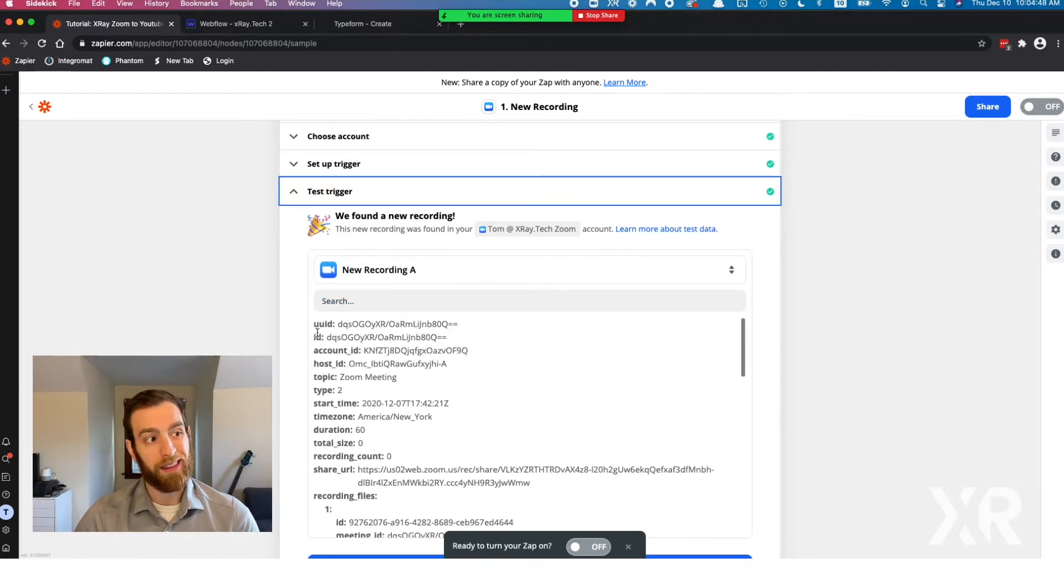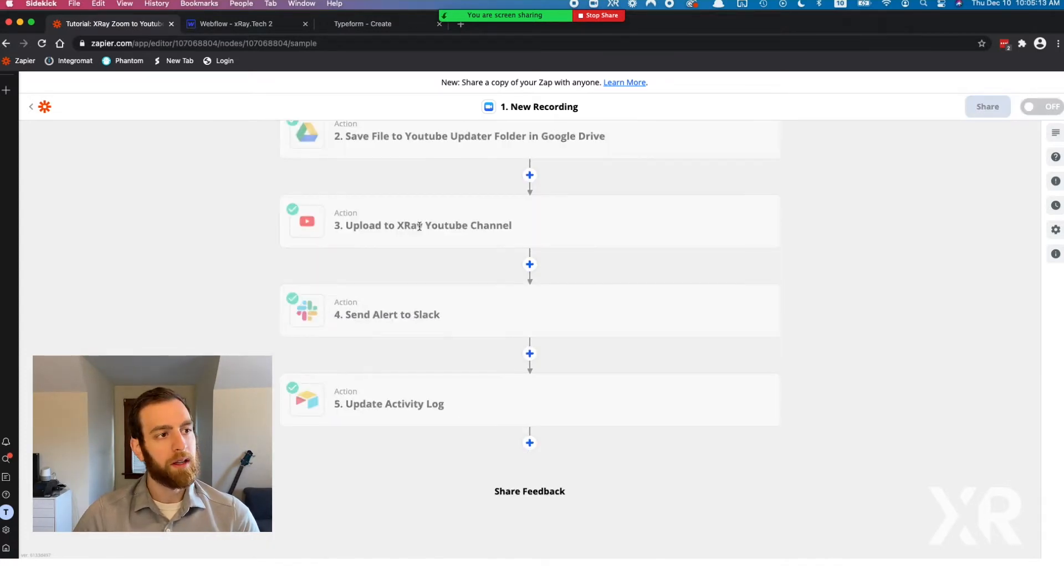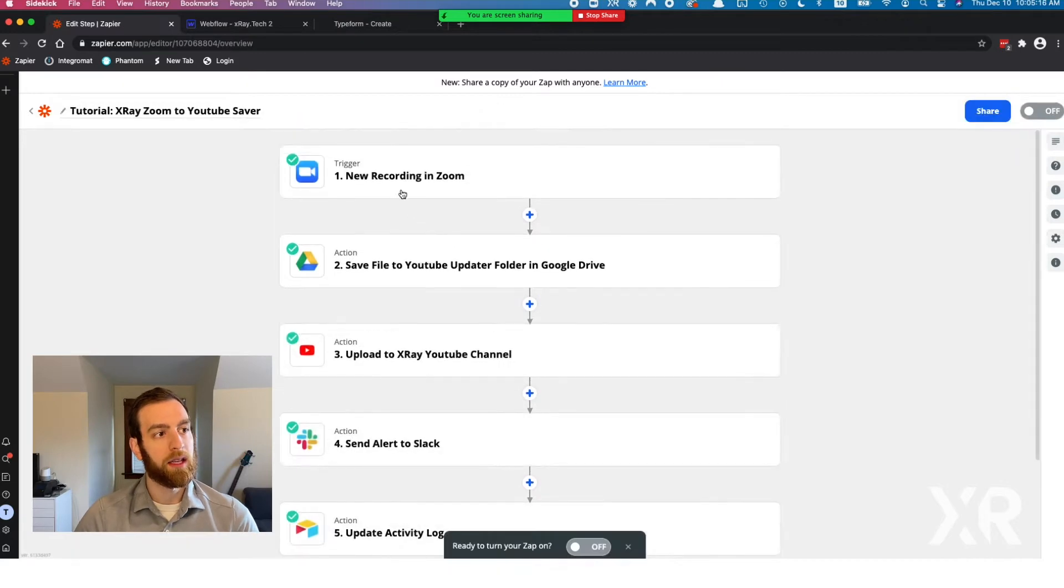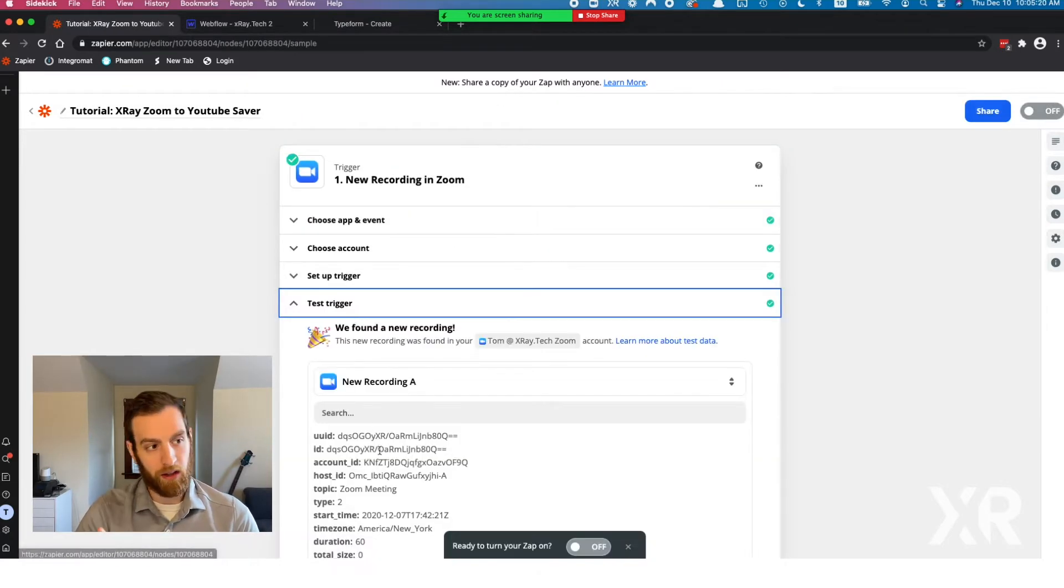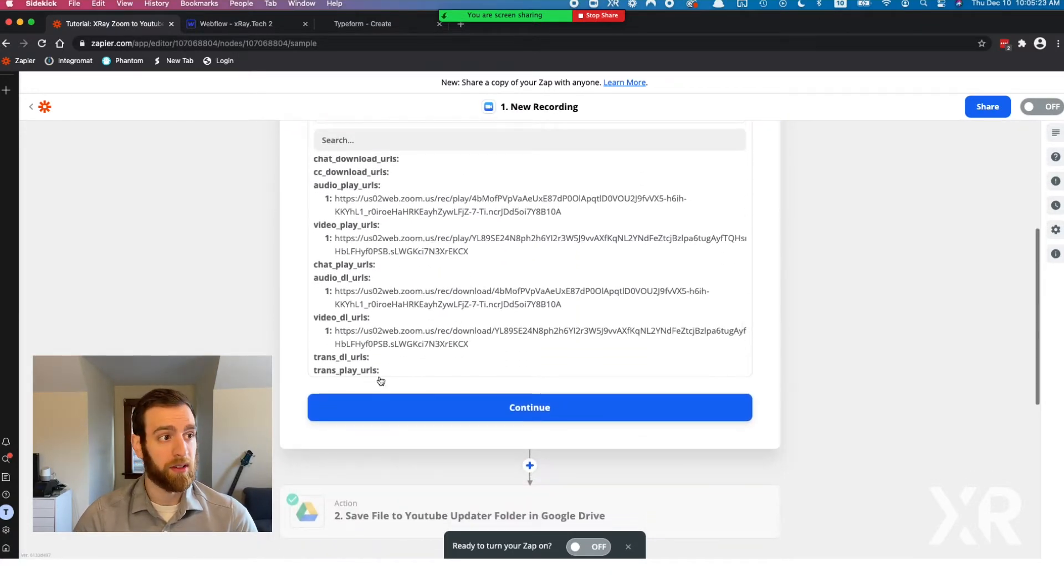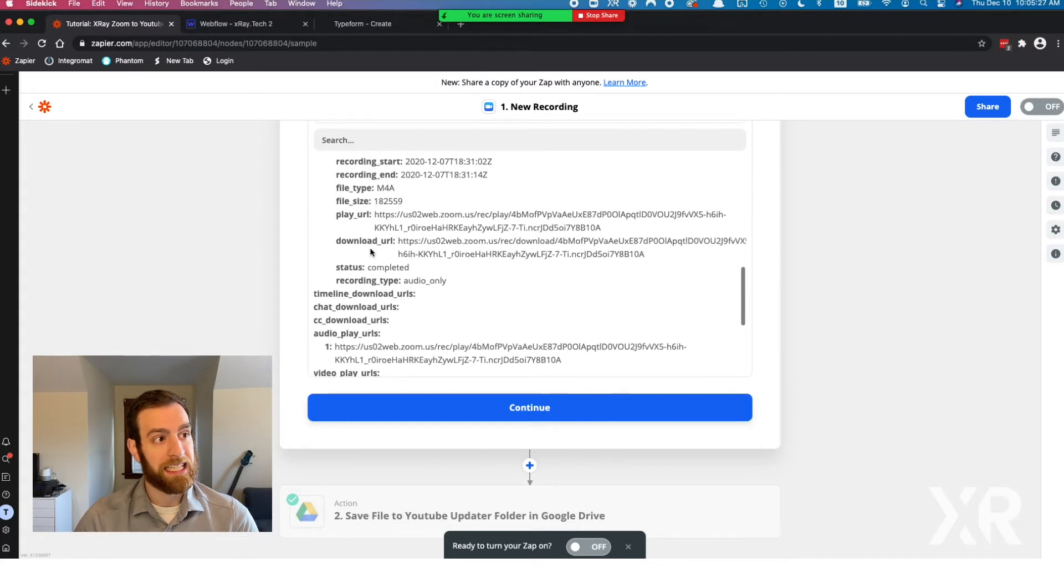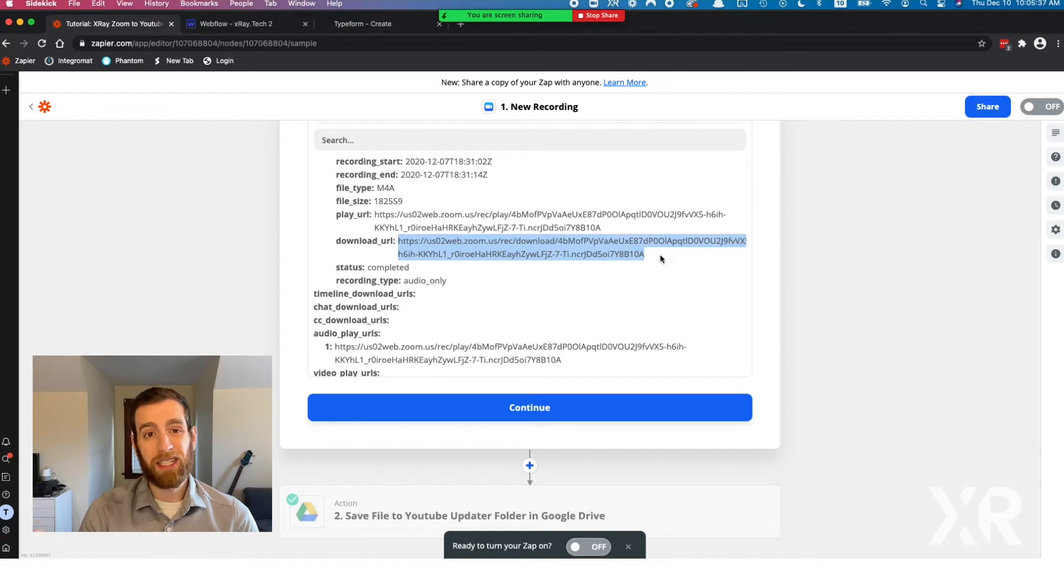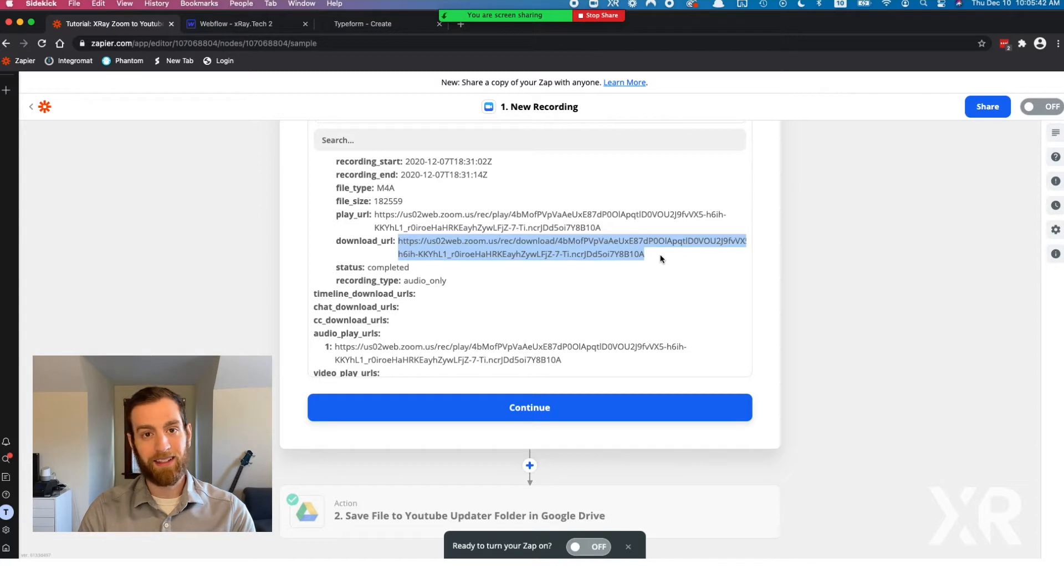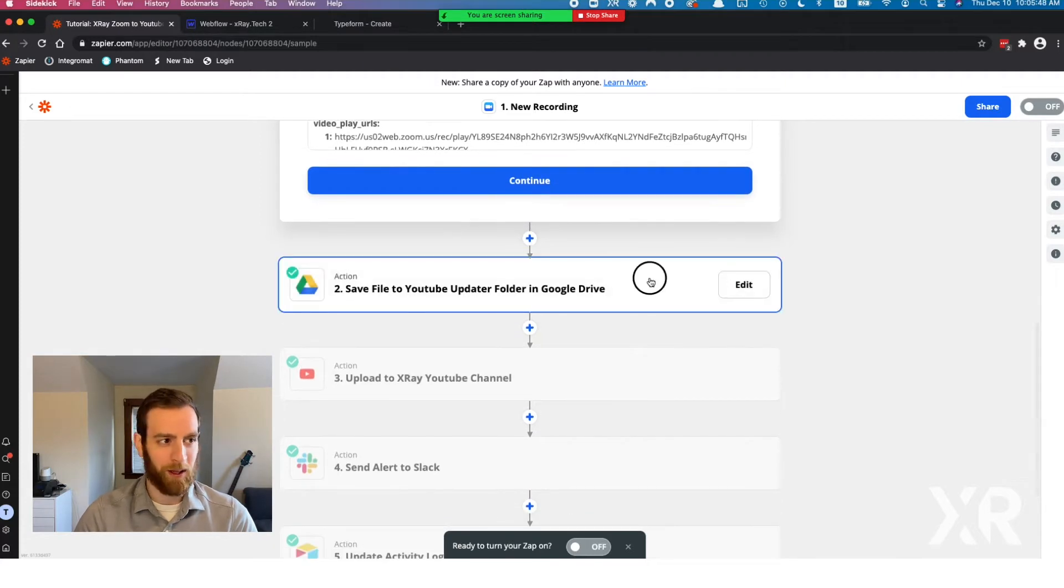You get the ID of the person who started the meeting, the host ID, and a lot of other information. When you continue, you'll see all of the variables that Zoom provides you. We're only going to use a handful of them. The main one we're going to need is the download URL. The download URL is super important because Zoom only holds your cloud recordings for seven days. After those seven days, your Zoom meeting is effectively gone. So this Zap is going to make sure that you have it for much longer.